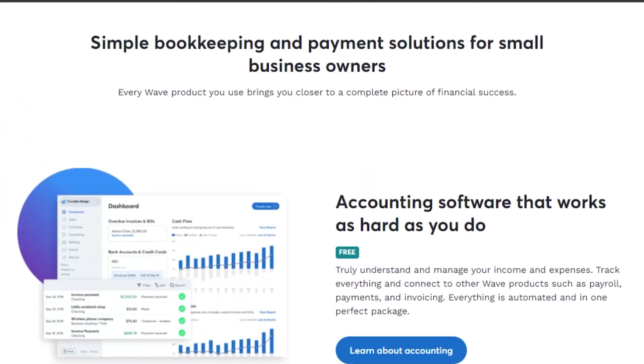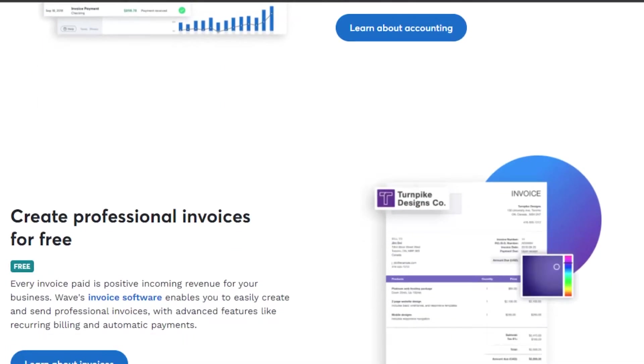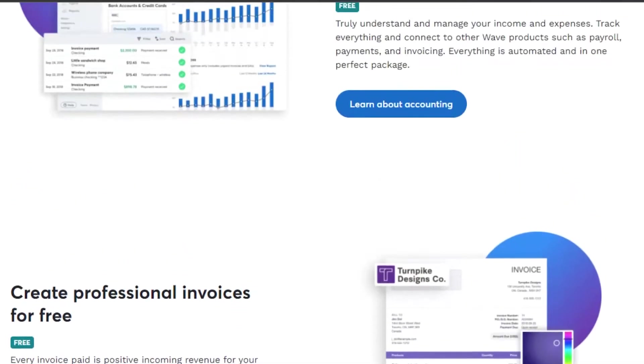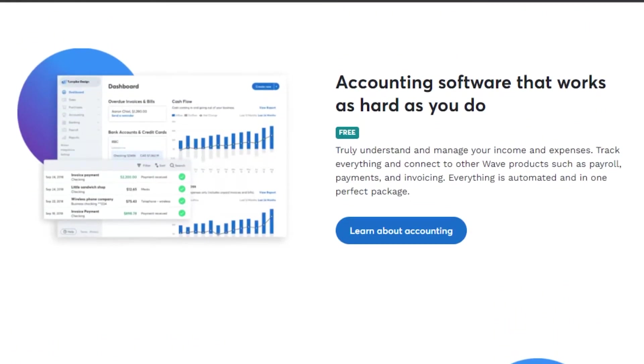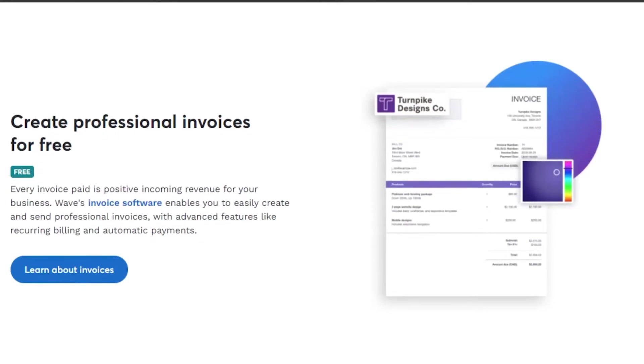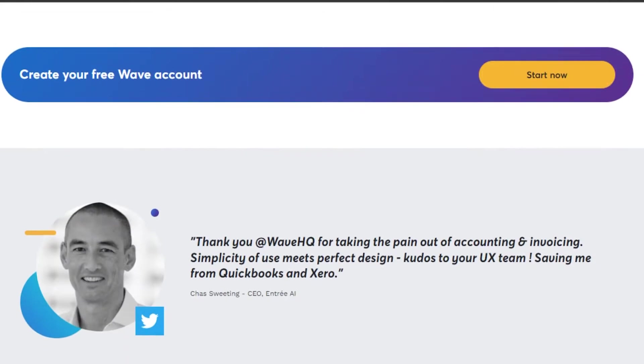First, what you have to do is simply go to waveapps.com and you will land on this platform right here. Wave is an amazing platform that allows you to do accounting and you can create your own professional invoices with Wave.